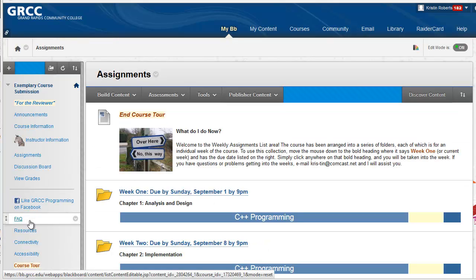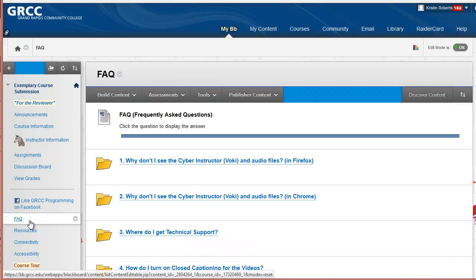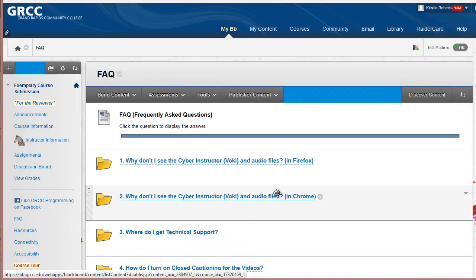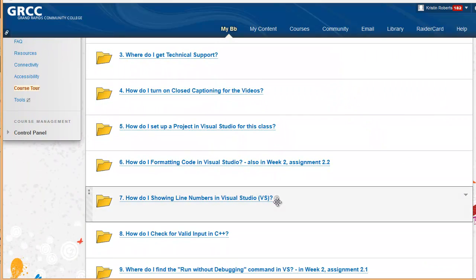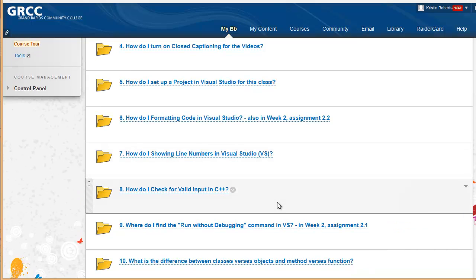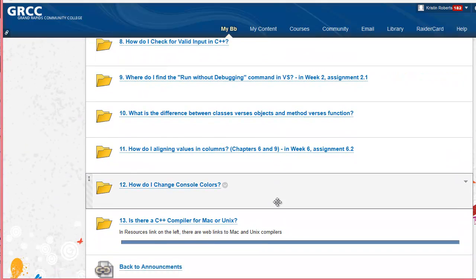FAQ is not on the course tour. However, it is an important area which answers questions on how to get the avatar and audio clips to play, gives programming tips, compiler tips, and gives answers to other commonly asked questions in the course. Didn't add this to the course tour as most students know what FAQs are.